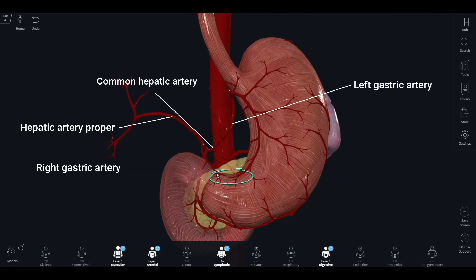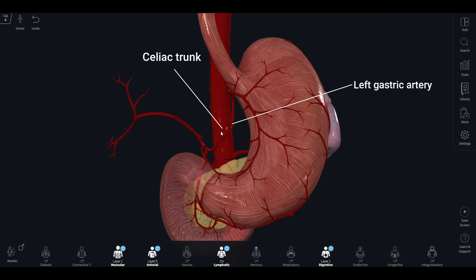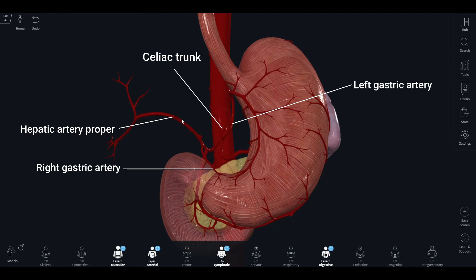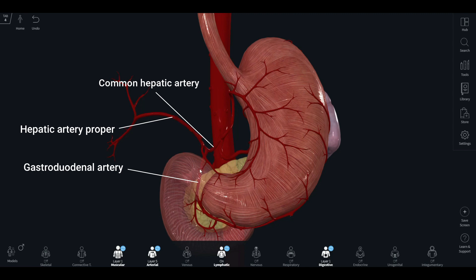The anastomosis between the right and left gastric arteries supplies the lesser curvature of the stomach. The upper part is supplied by the left gastric artery, a branch of the celiac trunk, while the lower part is supplied by the right gastric artery, a branch of the hepatic artery proper. The hepatic artery proper and the gastroduodenal artery are the two divisions of the common hepatic artery.